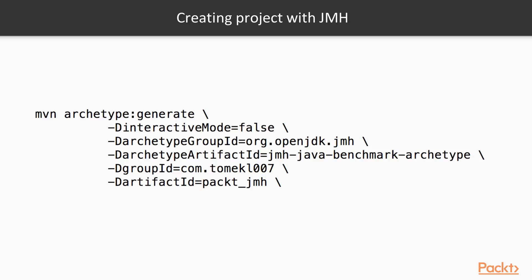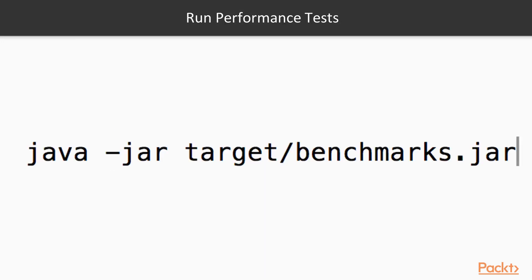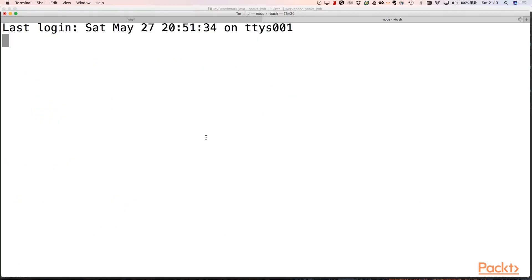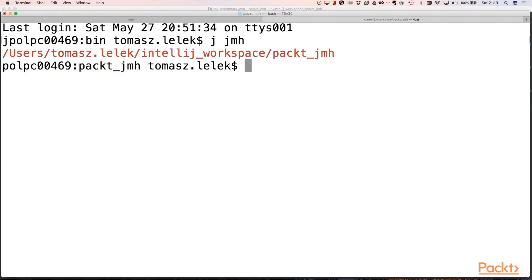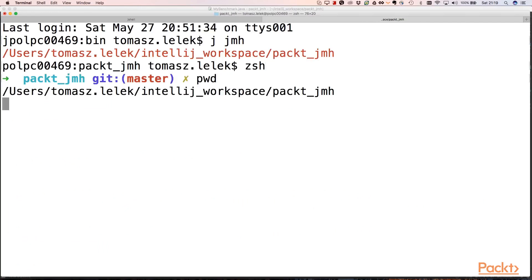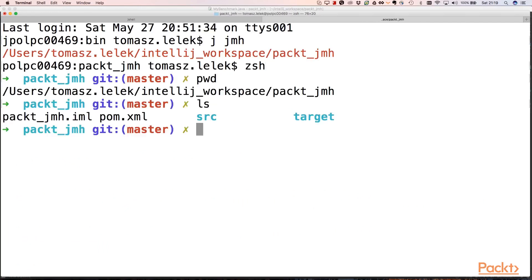To create a project with JMH, the easiest way is to use a Maven archetype. We need to generate a project with archetype group ID org.openjdk.jmh, then use the artifact ID jmh-java-benchmark-archetype. We can use a group ID and artifact ID whenever we want to start our benchmarks. Let's look at our project, we have our JMH program created here.